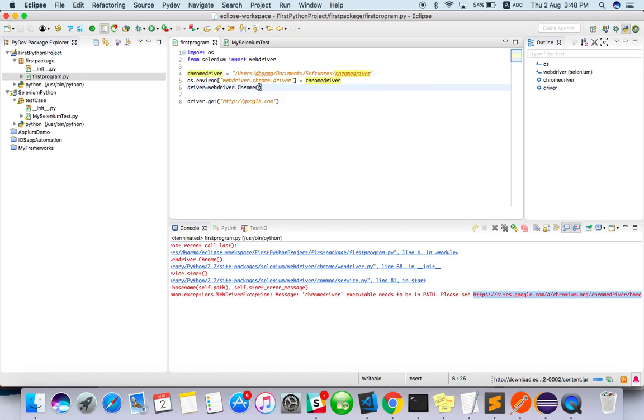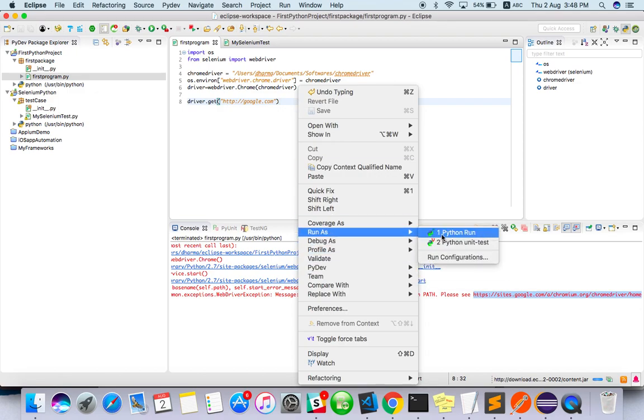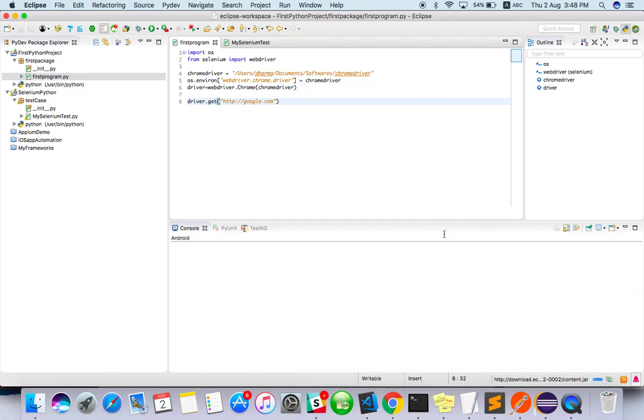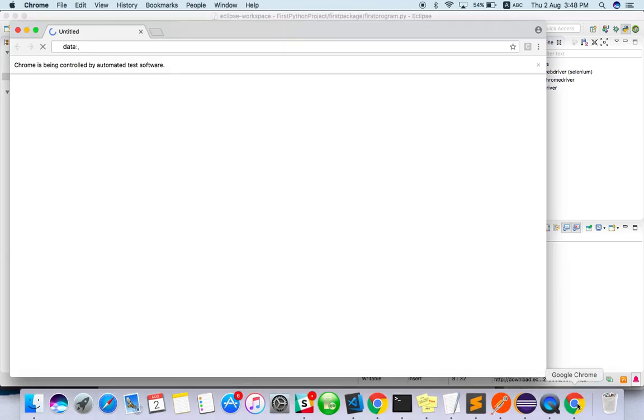Once you've done it, you have to pass this into Chrome options. Now if you try to run, run as Python run, you should be able to see Chrome. Yeah!